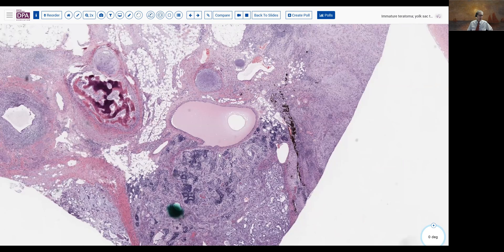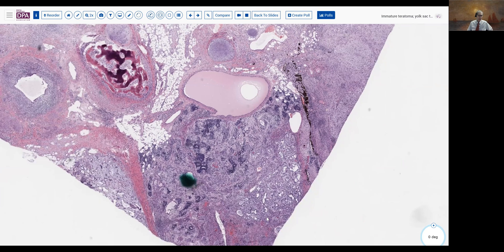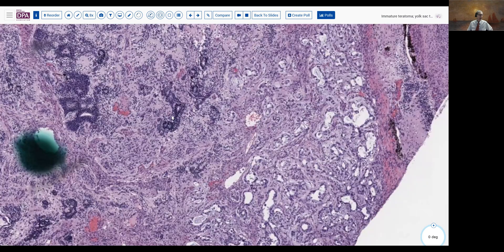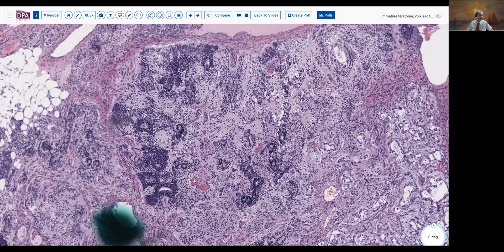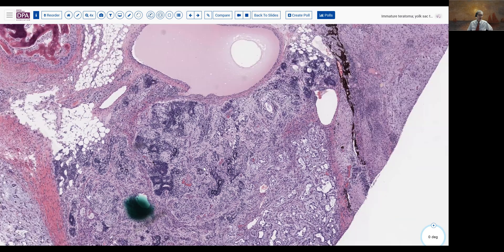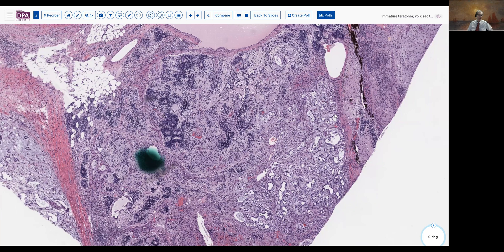Grading the immature teratomatous component — and this is actually very nice because you have that right next to some of the yolk sac features here. As you recall, we grade immature teratomas based on the quantity of immature neuroglial cells on a given slide and rank them based on the number of low-power fields. In this particular case, we had immature glial elements on two slides, and in both of them they were entirely contained within a single low-power field, making this a grade one immature teratoma. This is prognostically significant because it means it's the yolk sac tumor rather than the immature teratoma that's going to drive behavior.